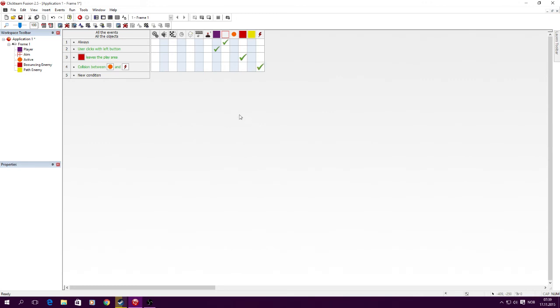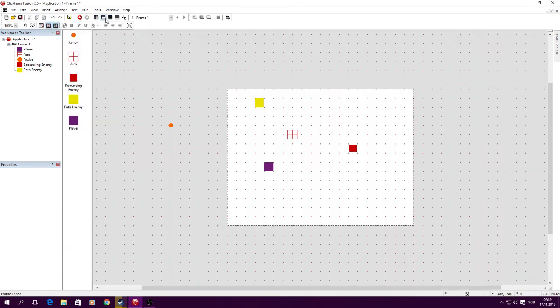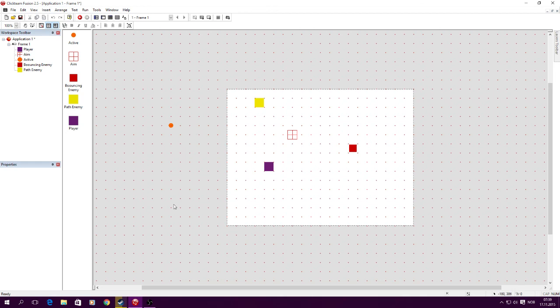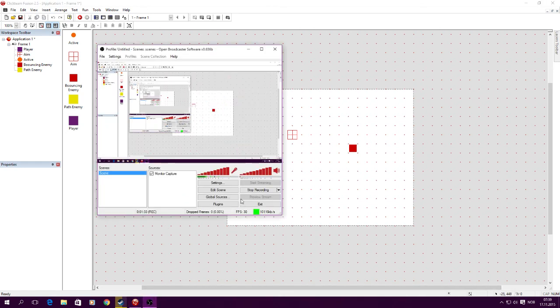There you go, that's a short section about qualifiers. You could do this for collisions between objects as well. Let's say you have multiple platforms and you want to have the same collision for every platform - you can use that as well. Thank you for watching, bye bye.